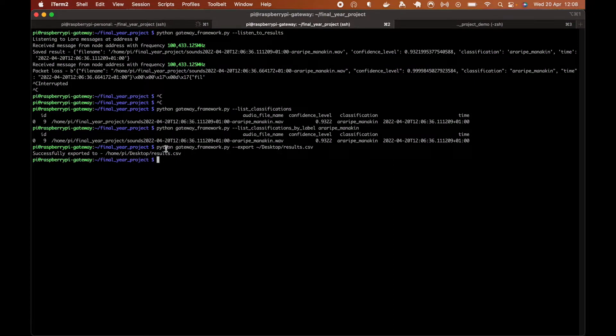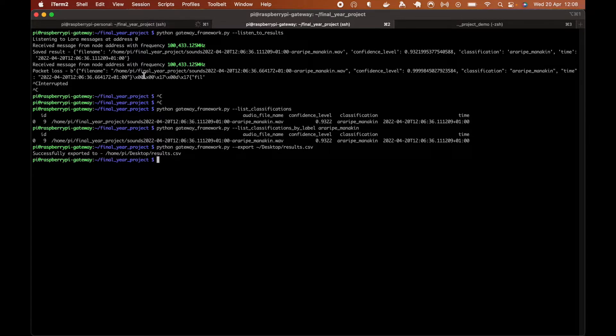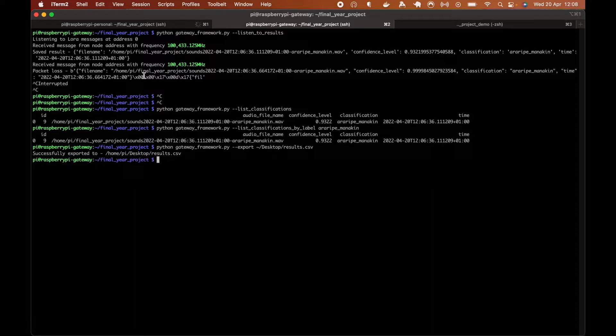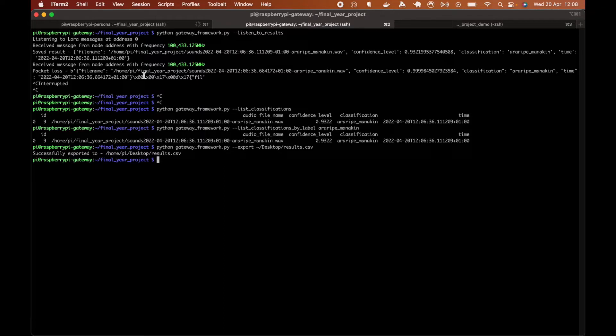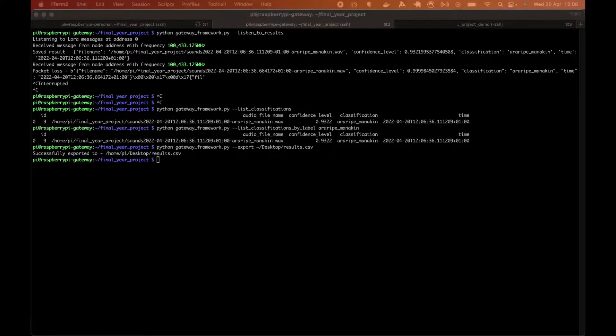We can also download audio from the edge device. This only works only if edge device is connected to the same network as the gateway device. And what will happen in real world is we're going to pick up the edge device from the forest and take it back home and connect it to the same network.